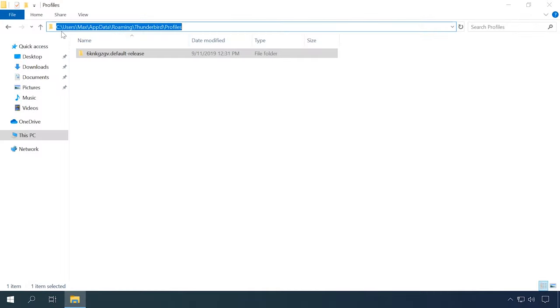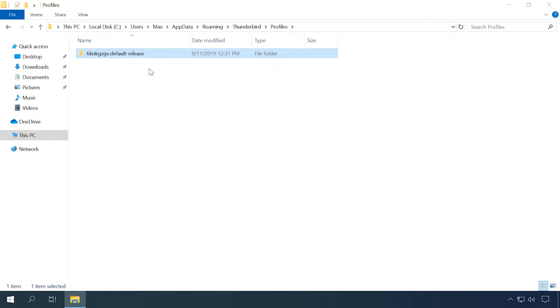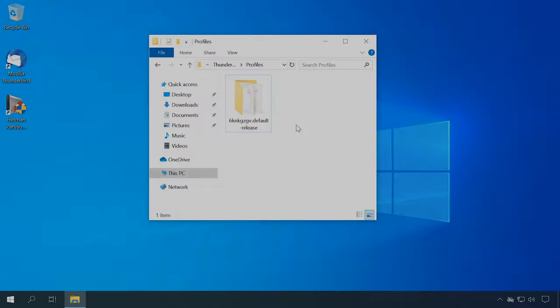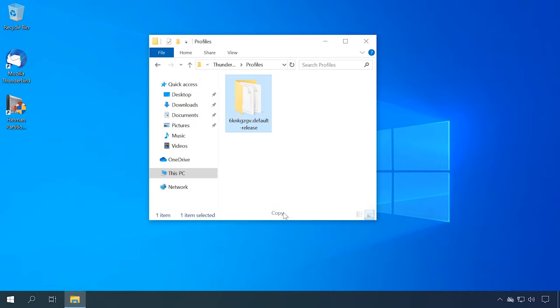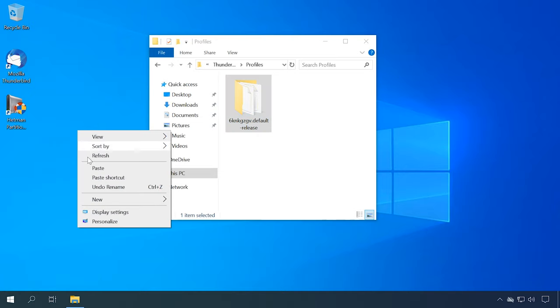To create a manual backup, go to the folder containing your Thunderbird user profile: C:\Users\username\AppData\Roaming\Thunderbird\Profiles. Please remember that the AppData folder is hidden, and in order to access it, you need to make hidden files and folders visible on your computer. Copy the profile folder and save it to a convenient location, such as drive D or an external hard disk.